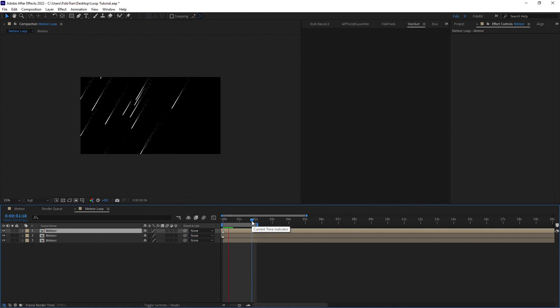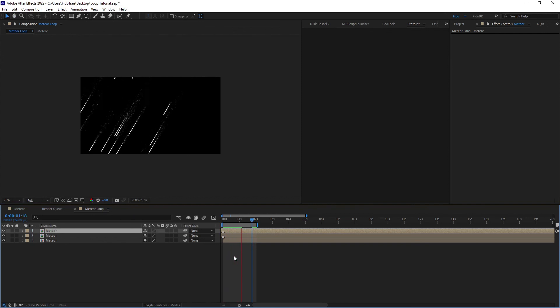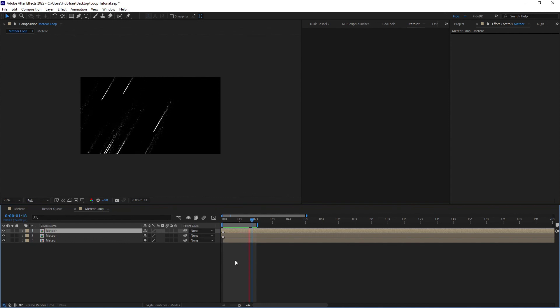Our particle looks perfectly. Thank you for watching, bye bye!